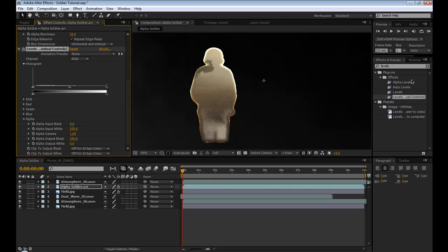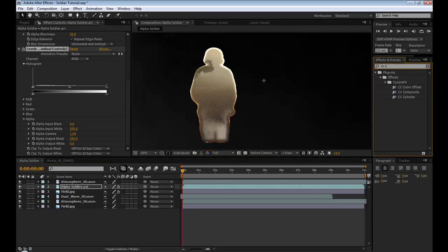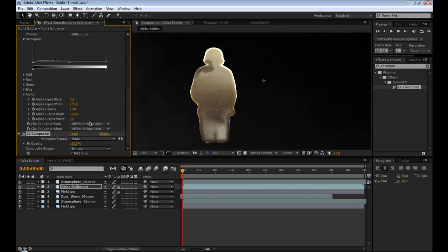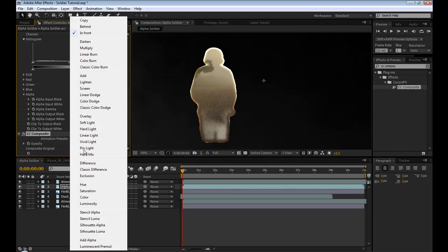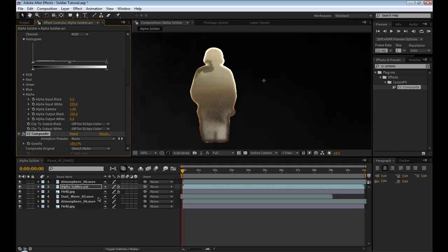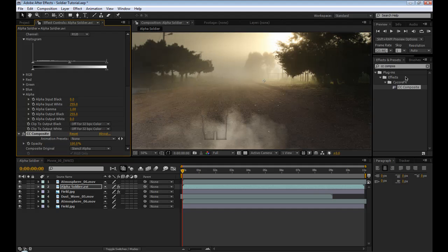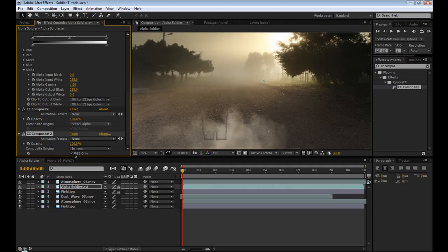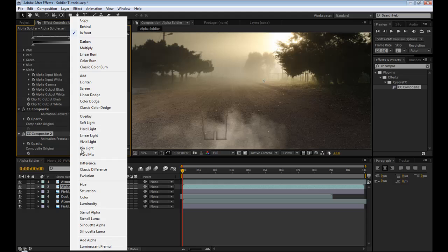The next thing is going to be CC Composite. Drop that down, change it to Stencil Alpha, and then grab one more CC Composite, drop it on the bottom, and change it to Add.